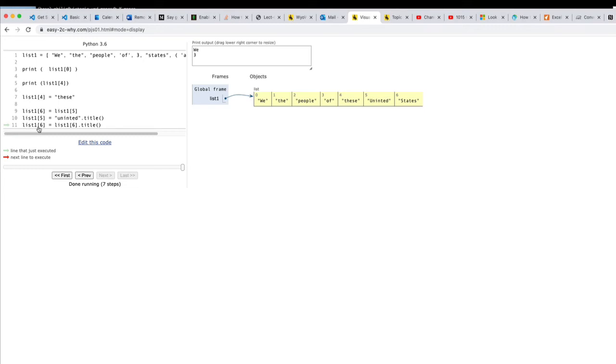Now notice this funny thing. I did lists of six equals lists of six dot title. So you can actually take stuff out of the list at position six, apply a function to it, and then put it back into the list.